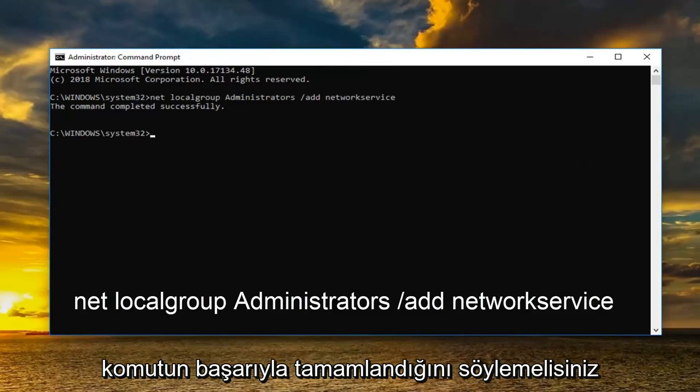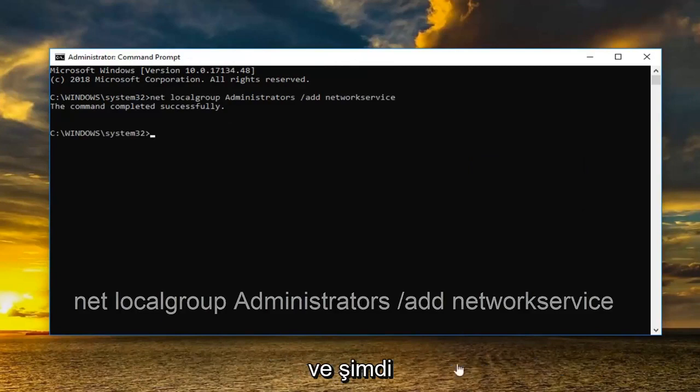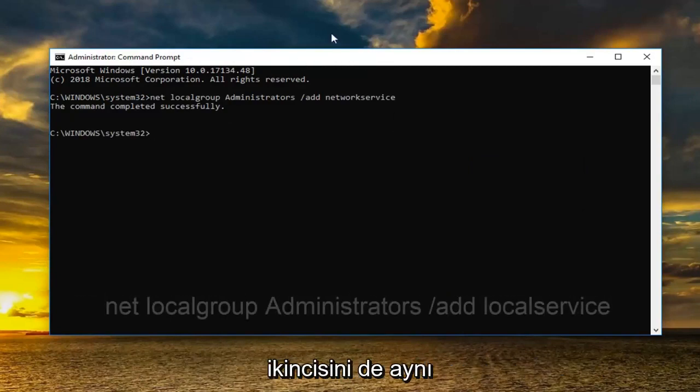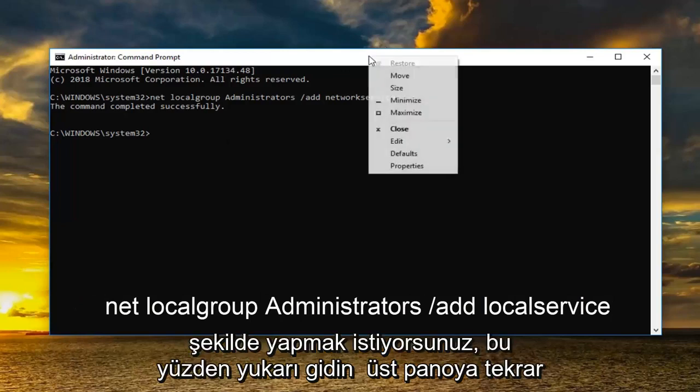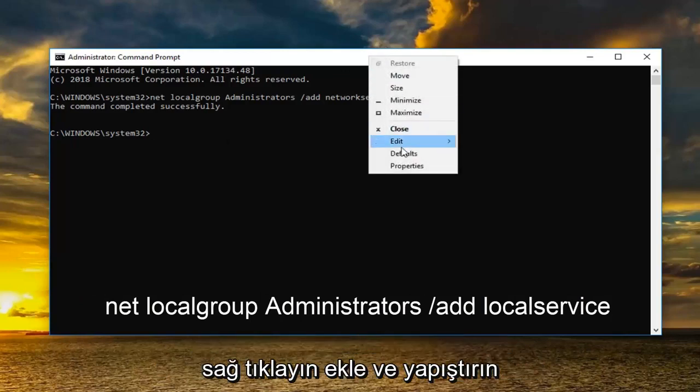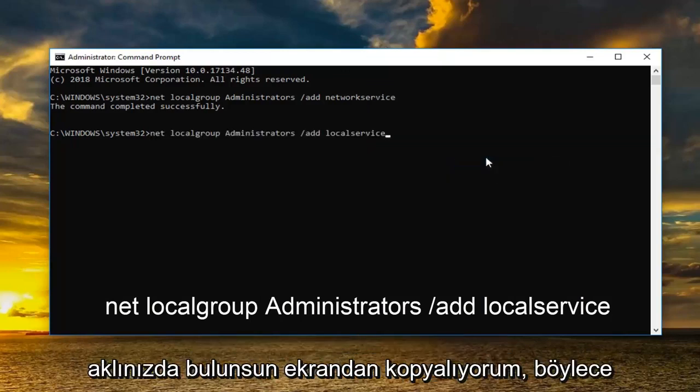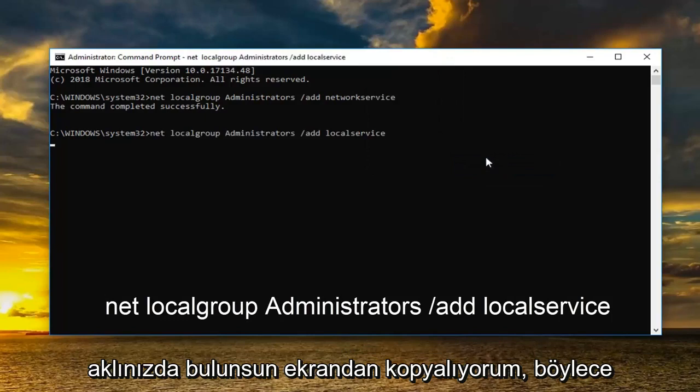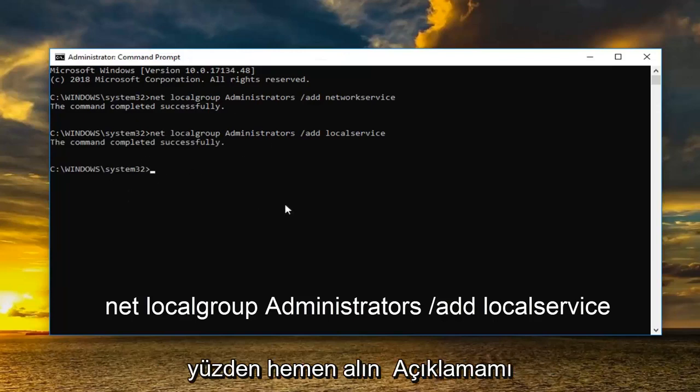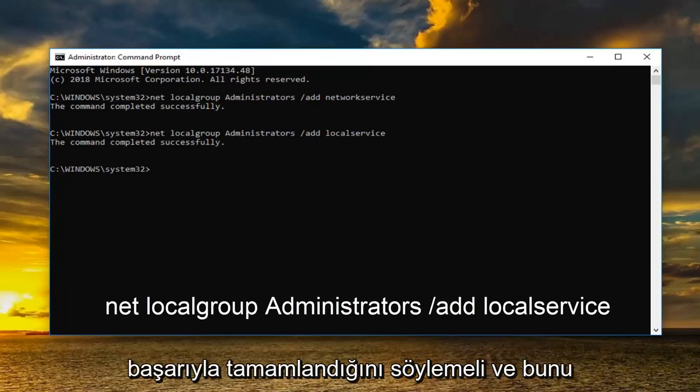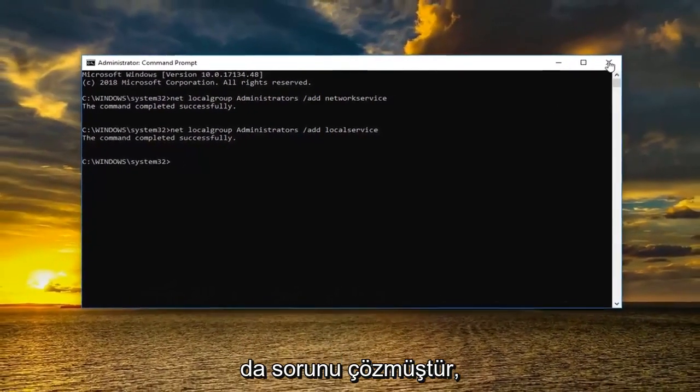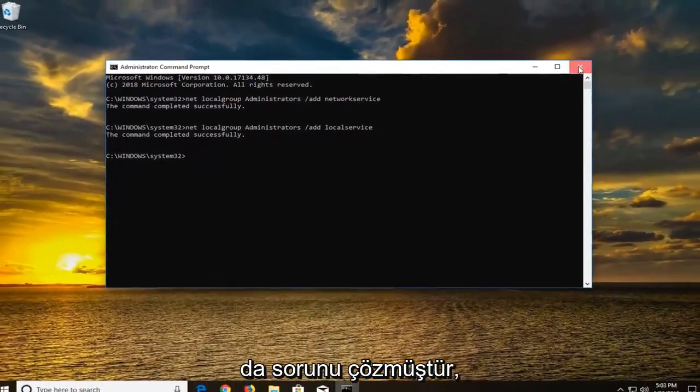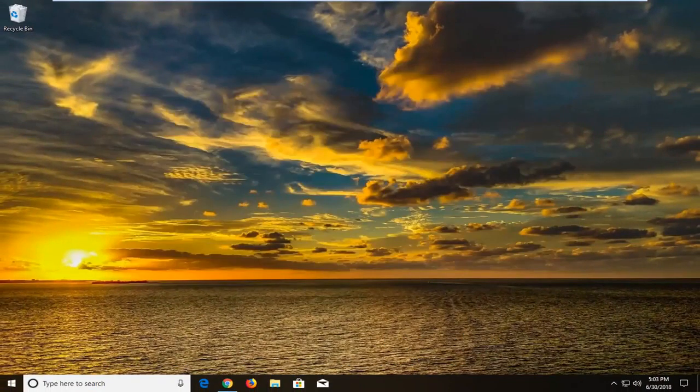Should say the command completed successfully. And now you want to do it for the second one as well the same way. So go up to the top bar again. Right click. Edit and then paste. Keep in mind I'm copying it off screen so you guys aren't seeing that. But I'm copying it and then I'm pasting it. So just take it right from my description and paste it right in here. Should say the command completed successfully. And once you've done that hopefully that's also resolved the issue. I would suggest restarting your computer and seeing if that has had any effect.